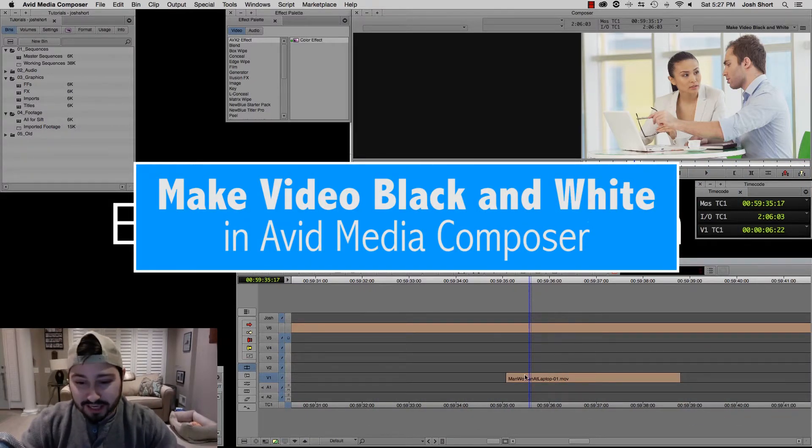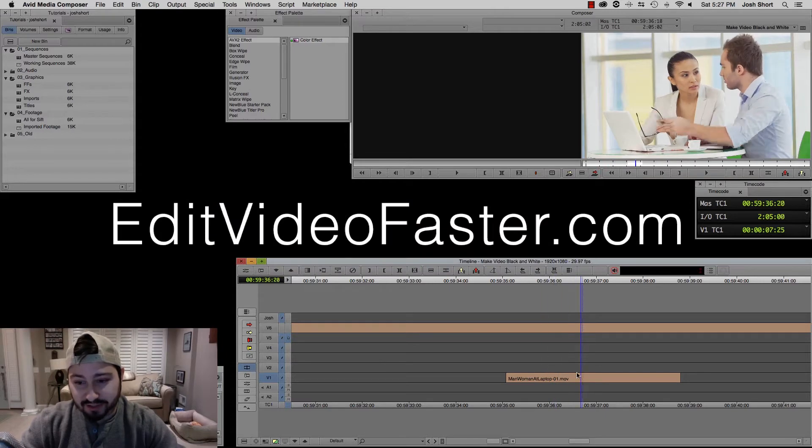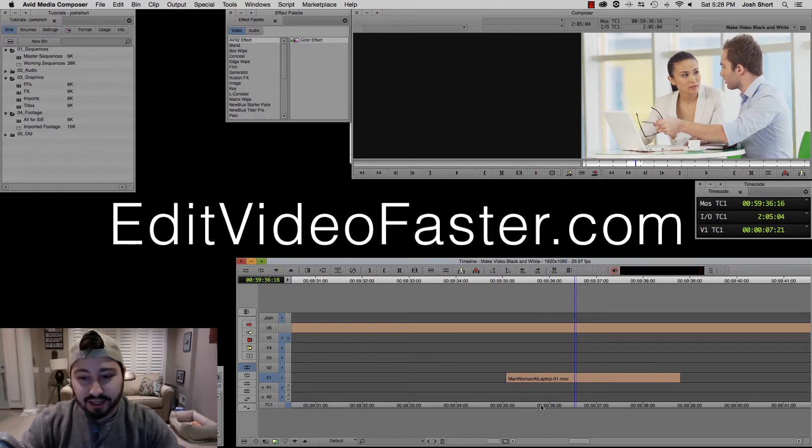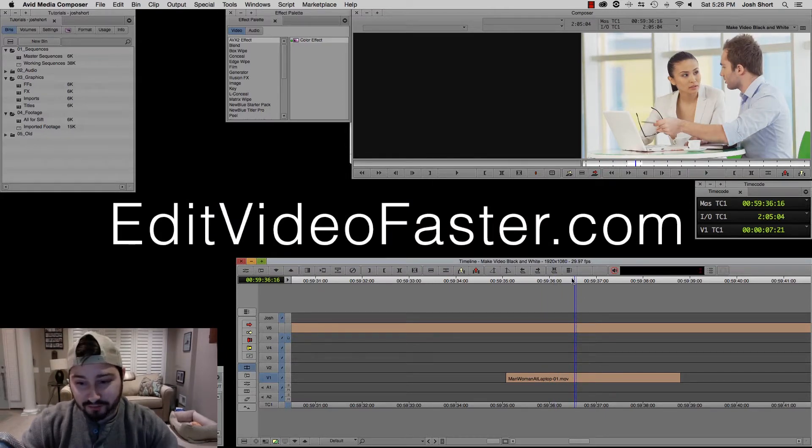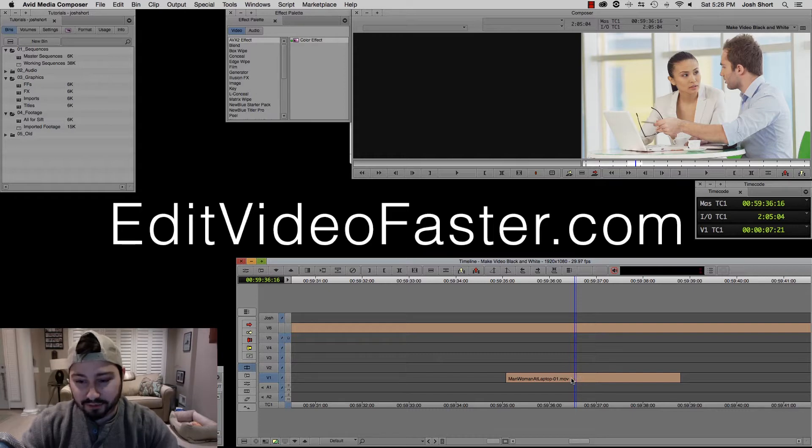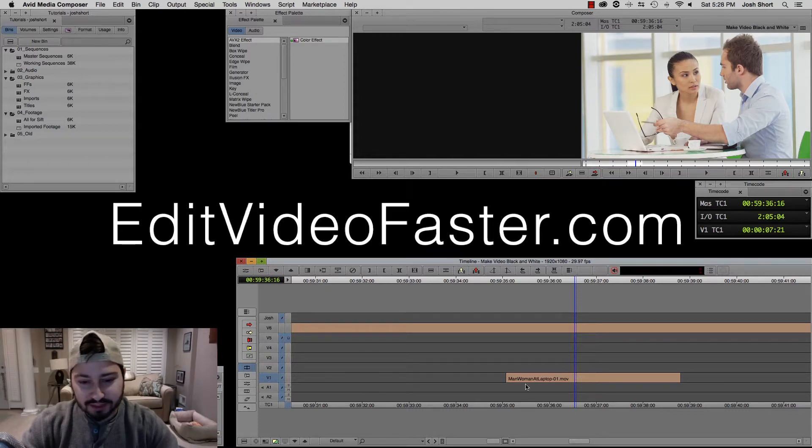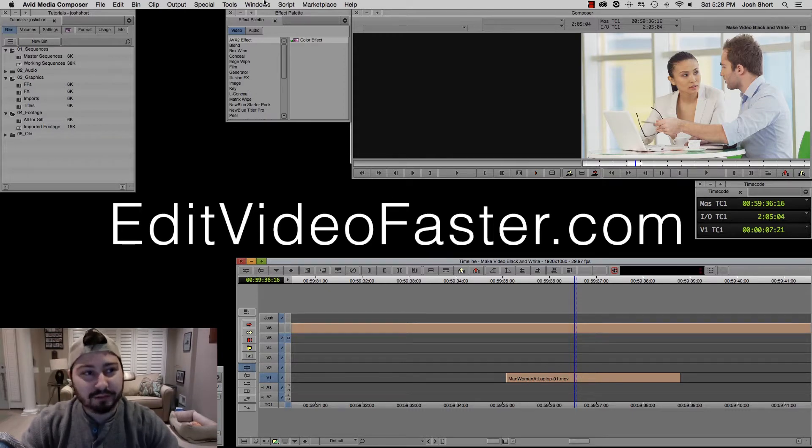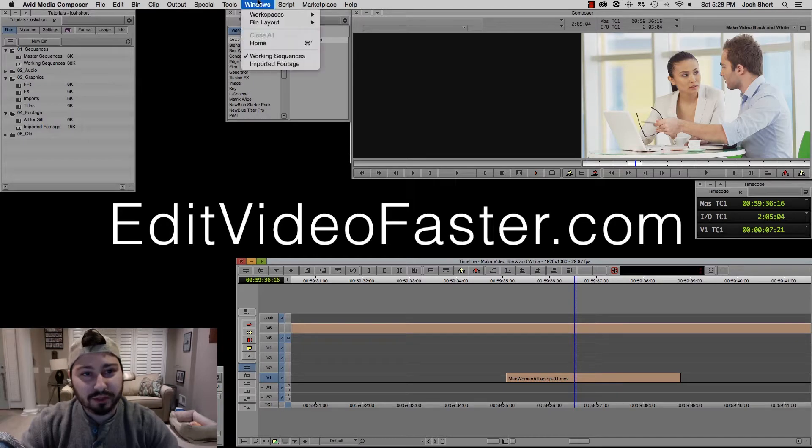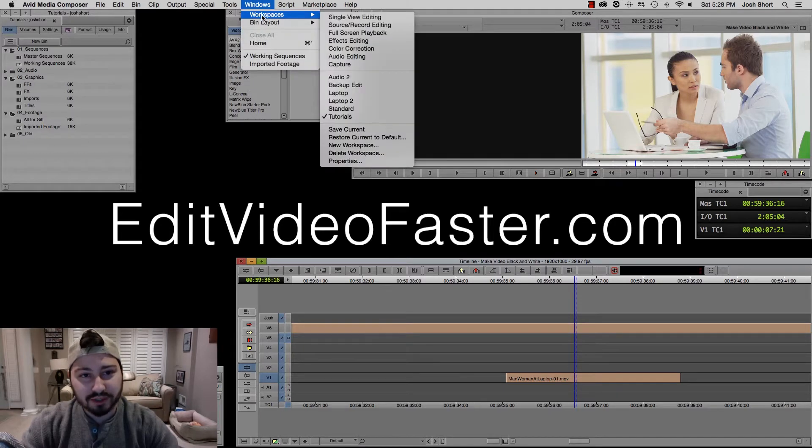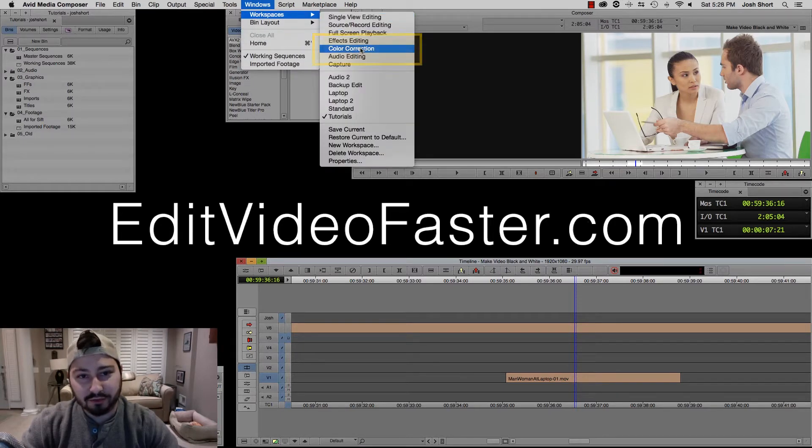In our timeline, we have a clip, this guy up here, and we want to make it black and white. So we have our time position indicator over top of our clip, we have V1 selected, and we want to go up to Windows, Workspaces, and go to Color Correction.